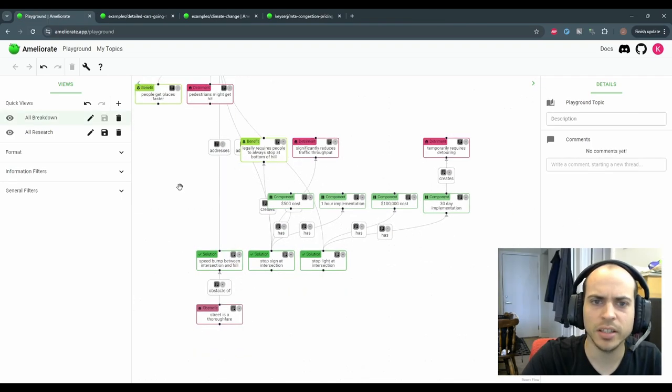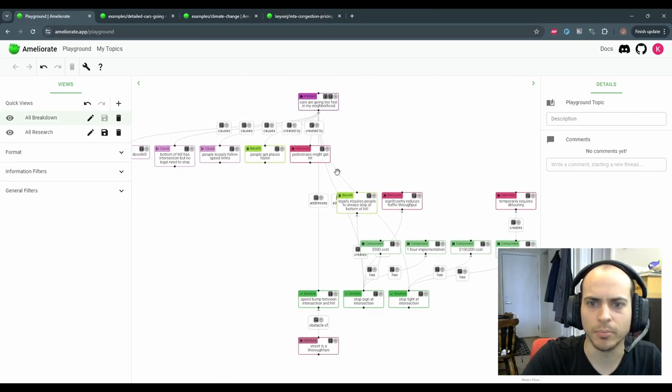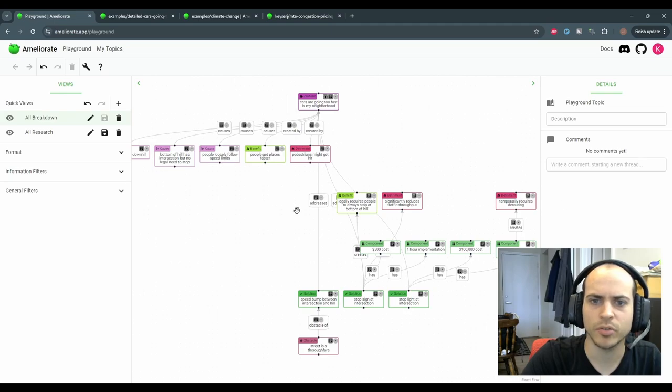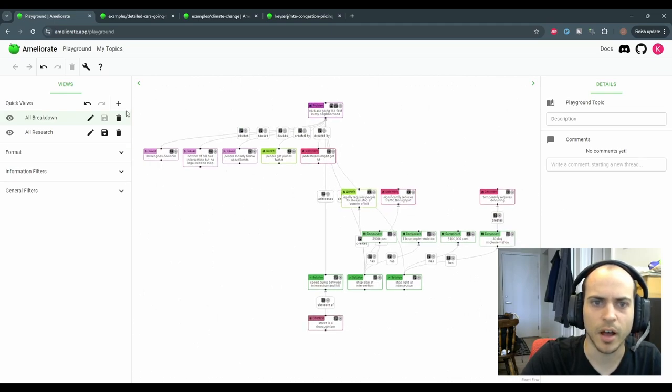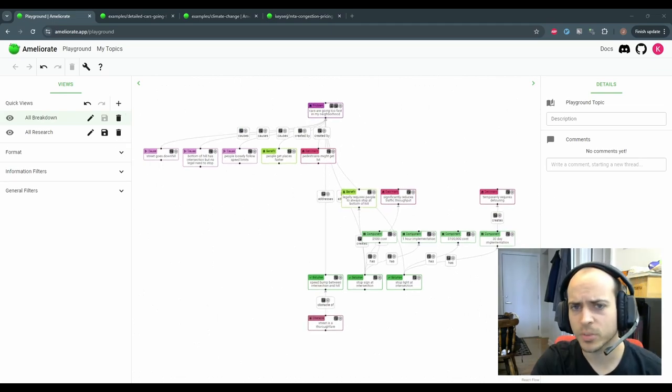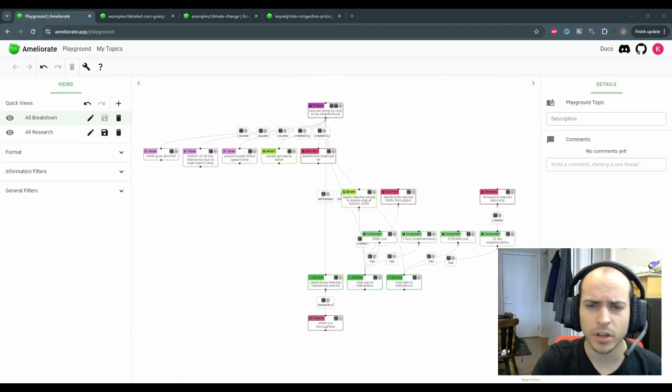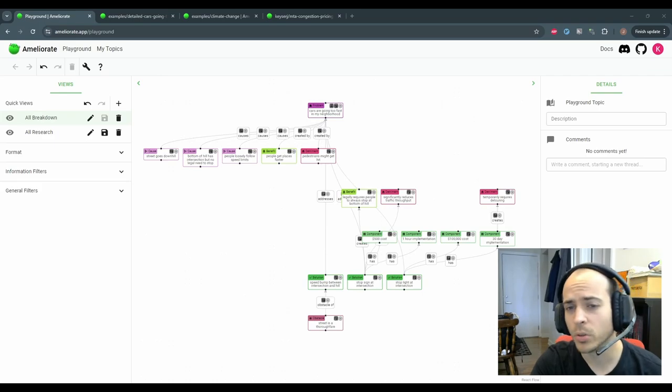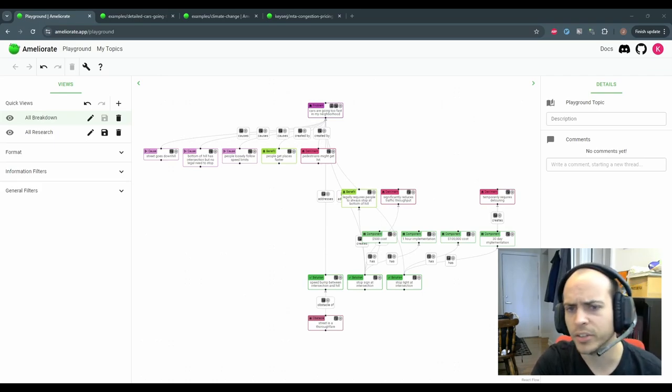Ameliorate automatically lays these details at the bottom across from the problem details at the top. Now that we've got a small breakdown of this problem, we can talk about the second core aspect of Ameliorate: adding nuance.